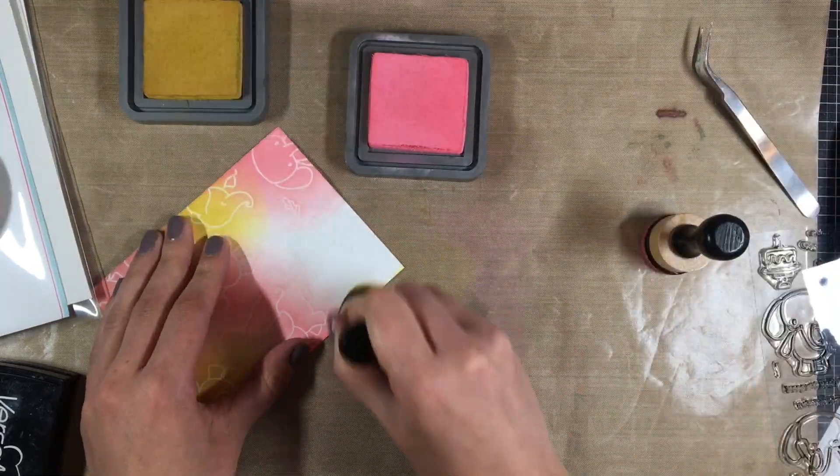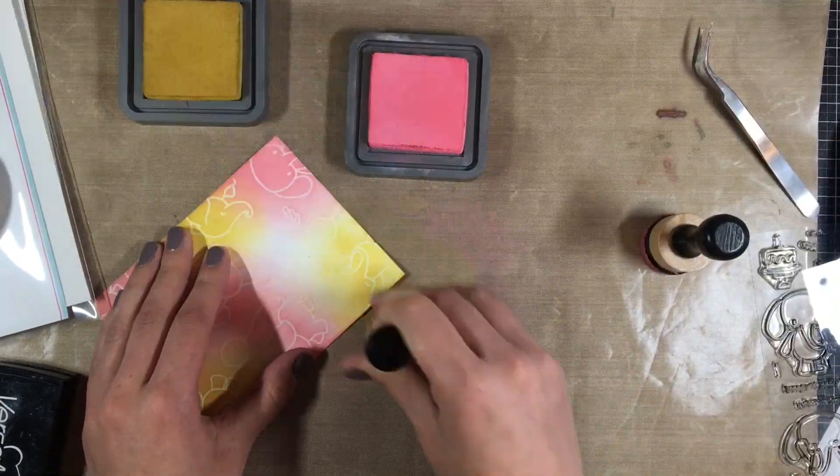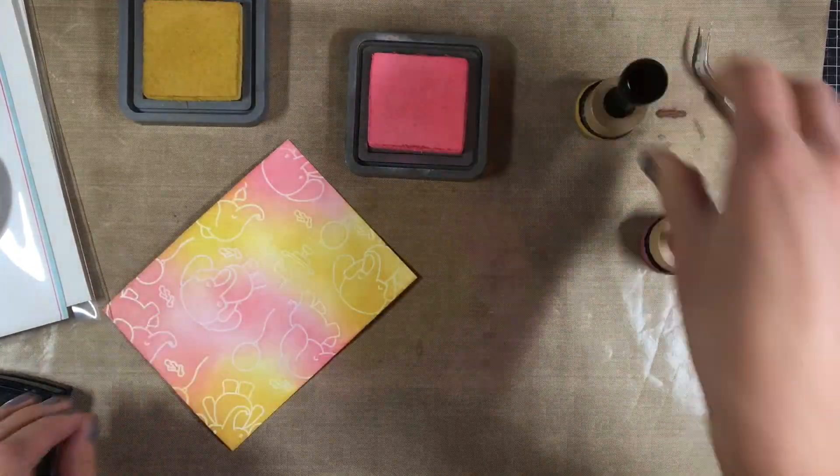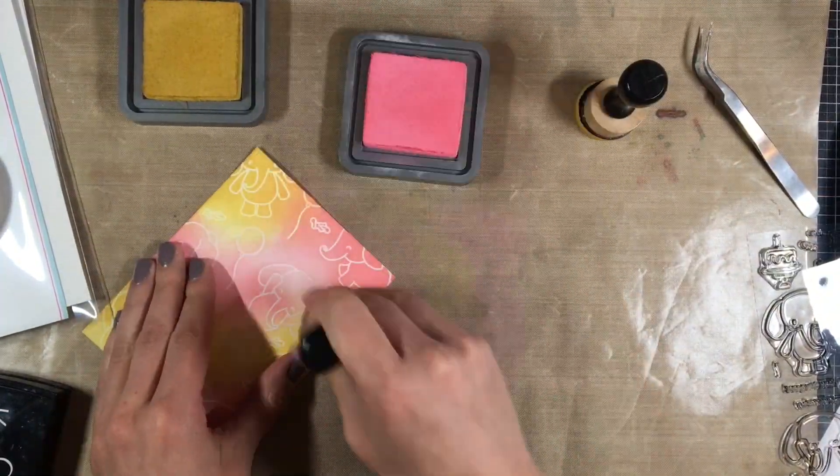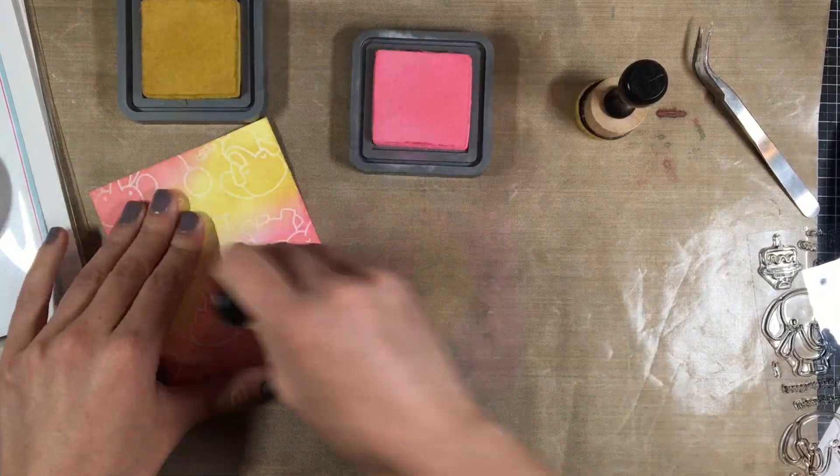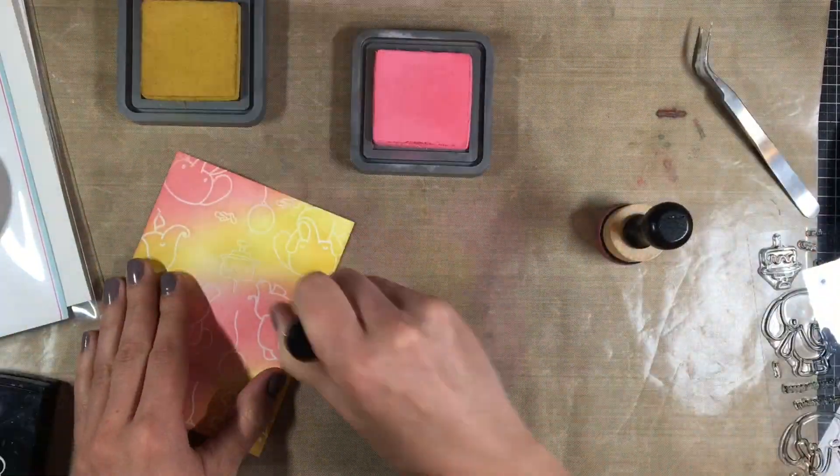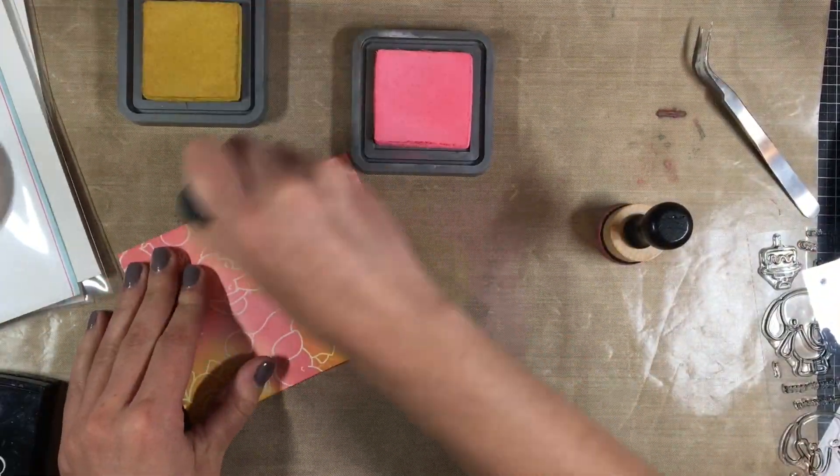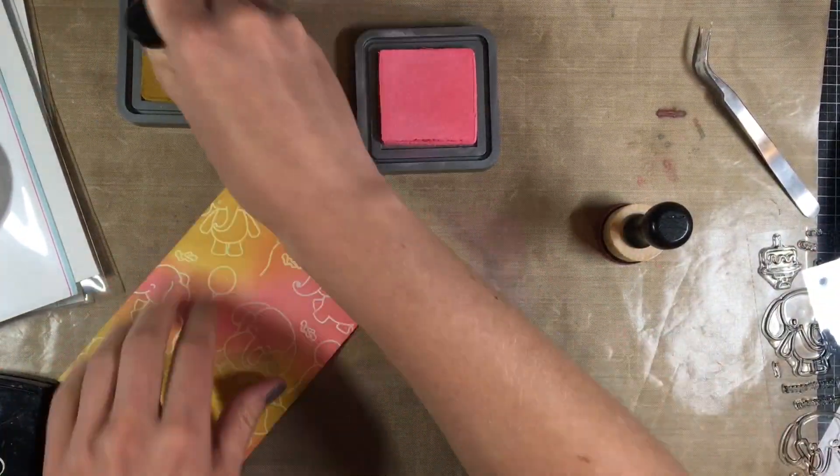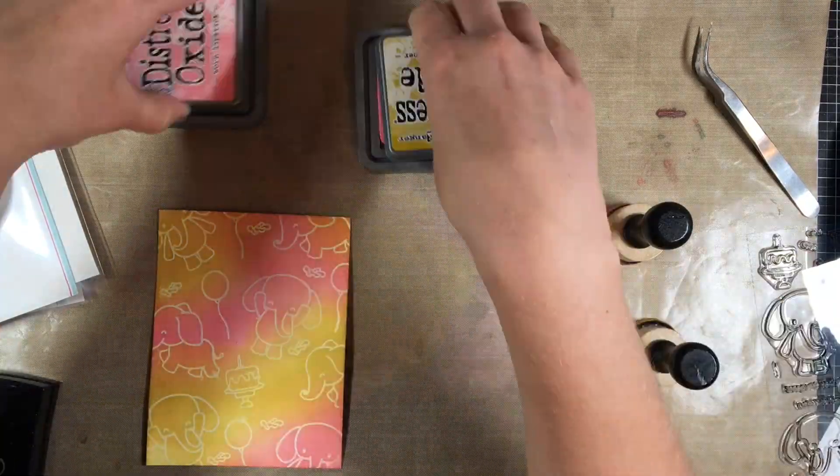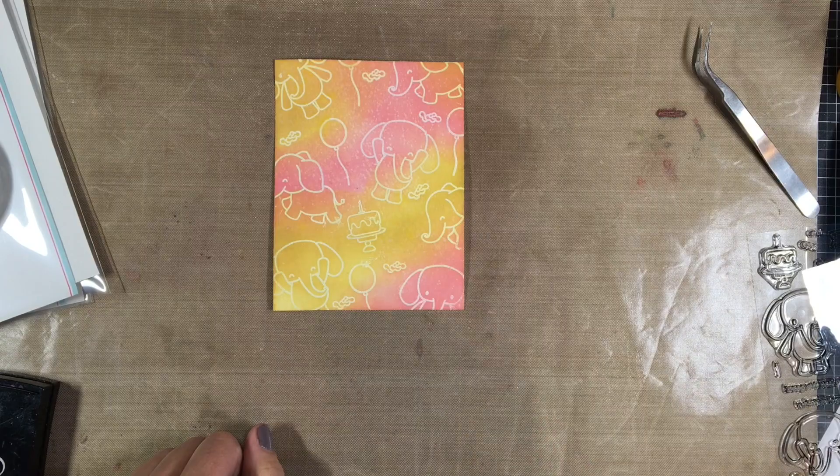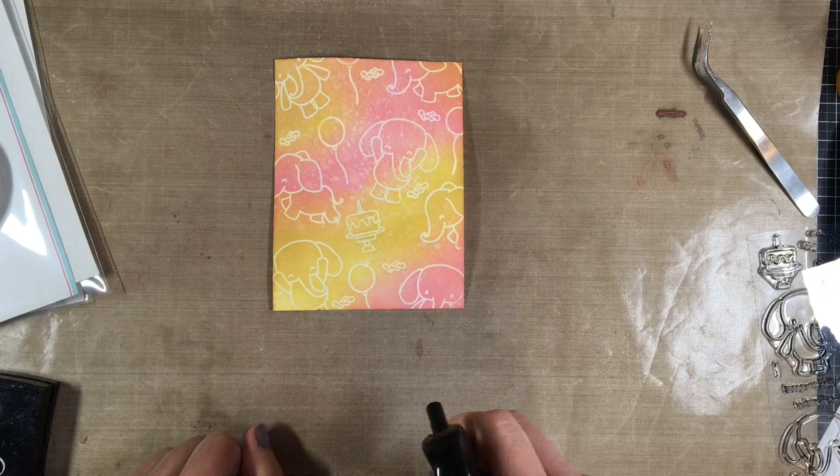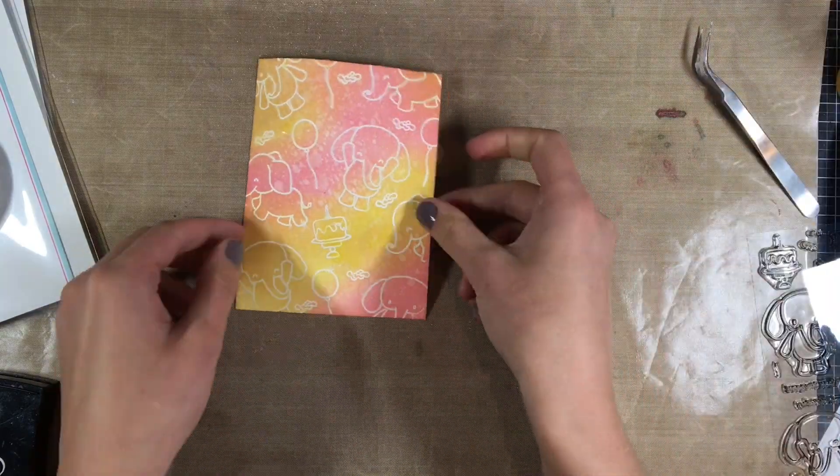So I'm just going back and forth between the pink and yellow and I'm keeping them rather separate at first. Then I'm going back in with the pink and trying to blend it out with the yellow and you kind of get an orange tinge to it as well so you get three colors just using two ink pads and as you can see the white embossing powder just resists the ink.